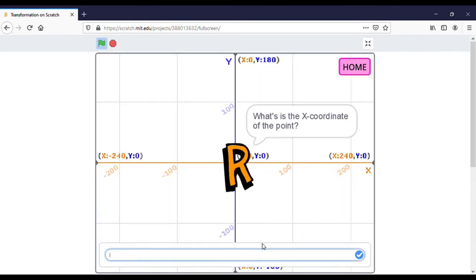For rotation, it will ask you for the x-coordinate of the point. You just fill in the x-coordinate you want. I want to fill in minus 60, and the point will move to the left side.